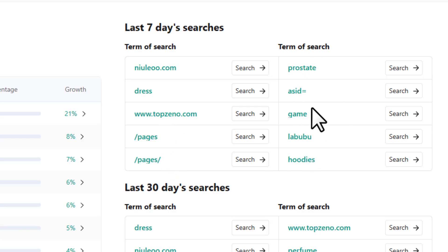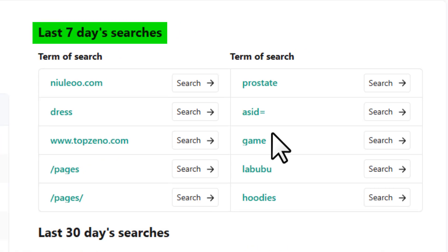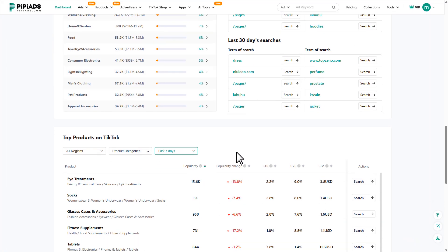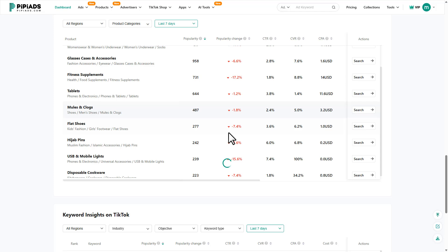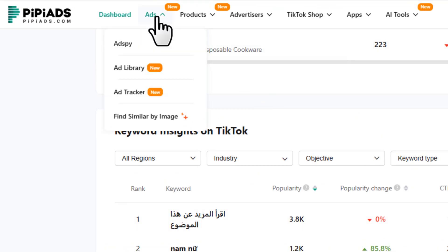On the right side, PP Ads shows you what people are actually searching for in real time. You get a list of trending search terms from the last seven days and last 30 days. This is next-level research because instead of guessing trends, you're literally seeing demand signals straight from the platform's own search data. This used to be TikTok only but now you can spy on Facebook creatives too.